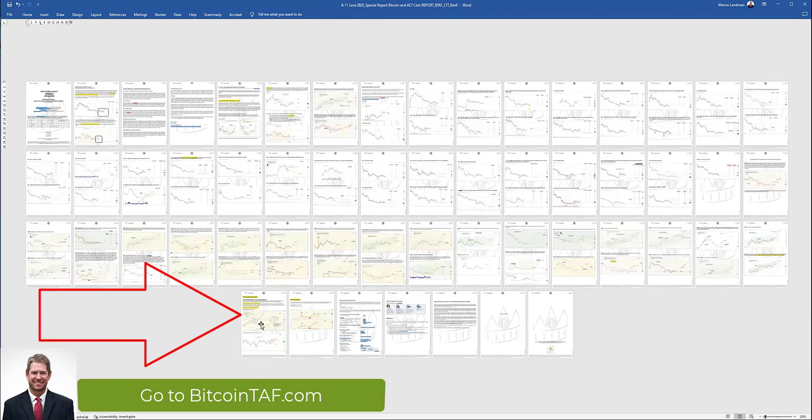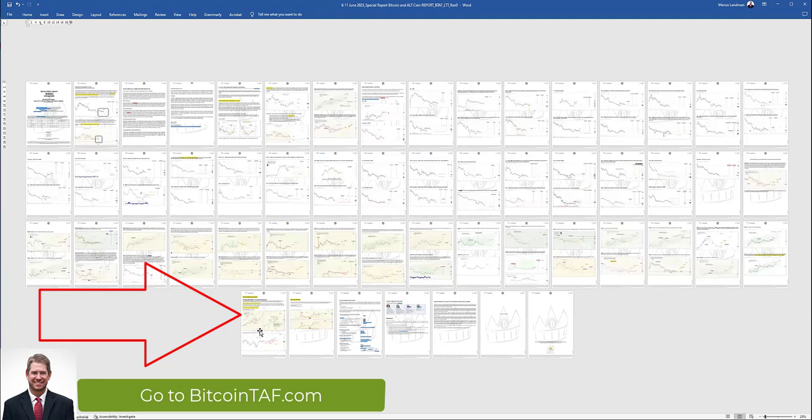This Ukraine-Russia war, we've been talking about that for a long time. And the market, the stock market is playing out 100%. And then I give you on the bottom, I give the stock market analysis.